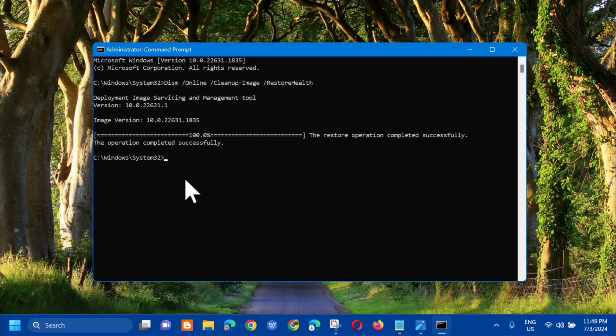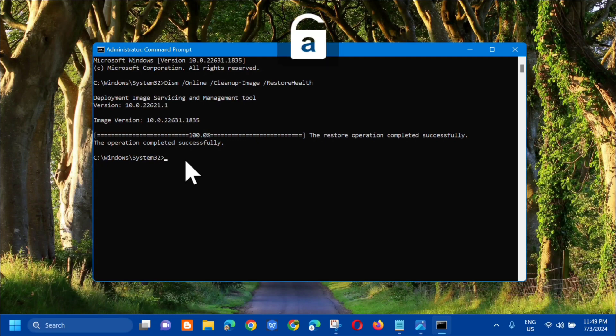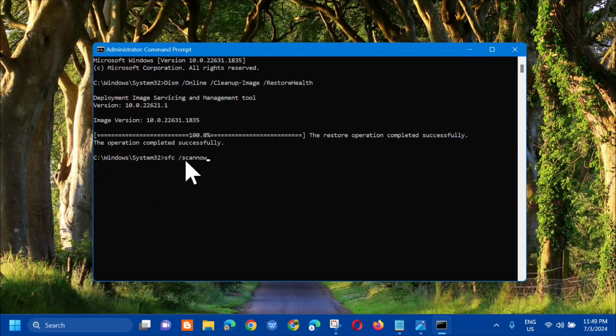There you go. You can see that the restore operation completed successfully. Then the next command keyword we need to type is SFC space /scannow in all small letters. The /scannow is one word.